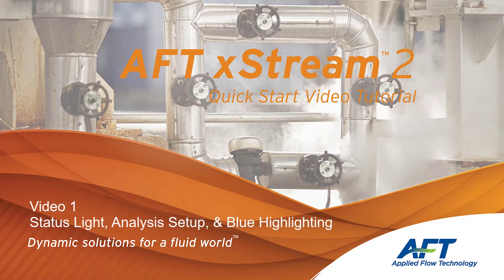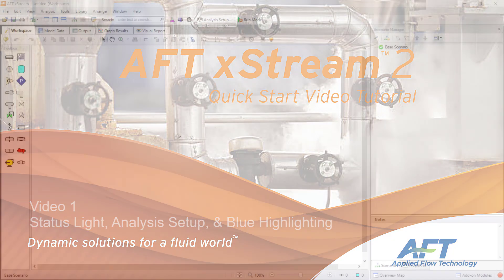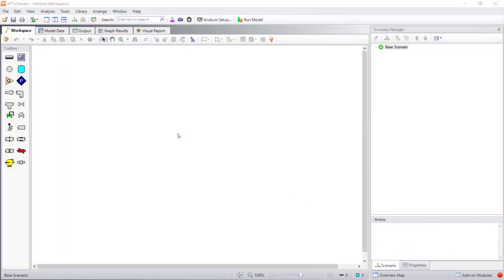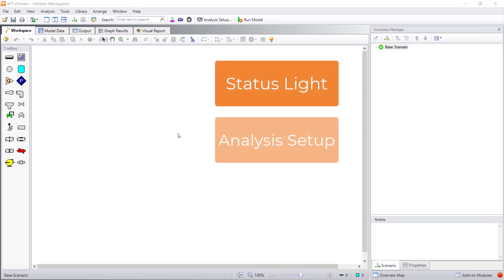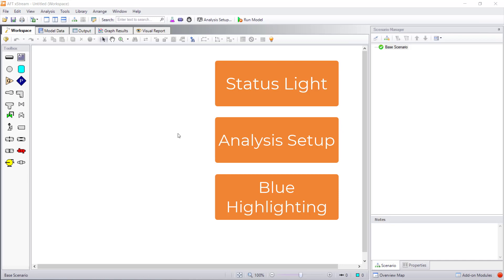Hello, and welcome to our AFT Xtreme Quick Start Video Tutorial Series, Video 1. In this video, we are going to discuss the status light, analysis setup, and blue highlighting. These features will serve as a guide to tell you what to complete to run a model and obtain results.